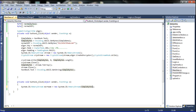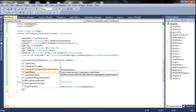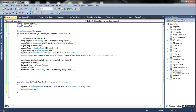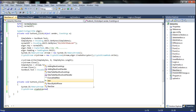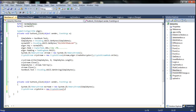Now I will go to declare the CryptoStream. I am declaring a variable name for the CryptoStream. The variable name equals new CryptoStream with the same variable name like this.